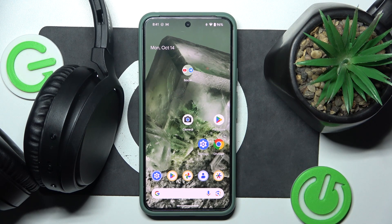Hello everybody and welcome. In this video I will show you how to rename your Philips headphones using your Android device.